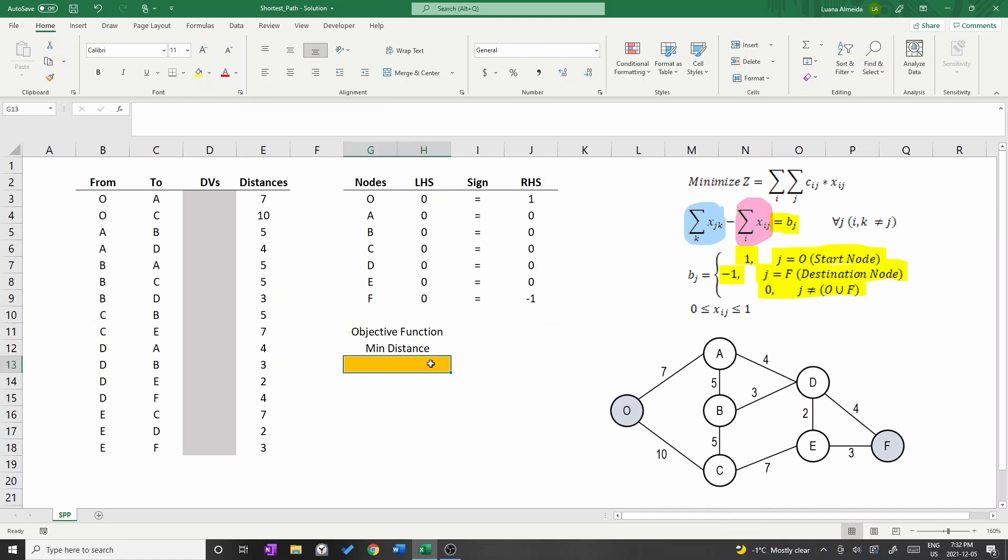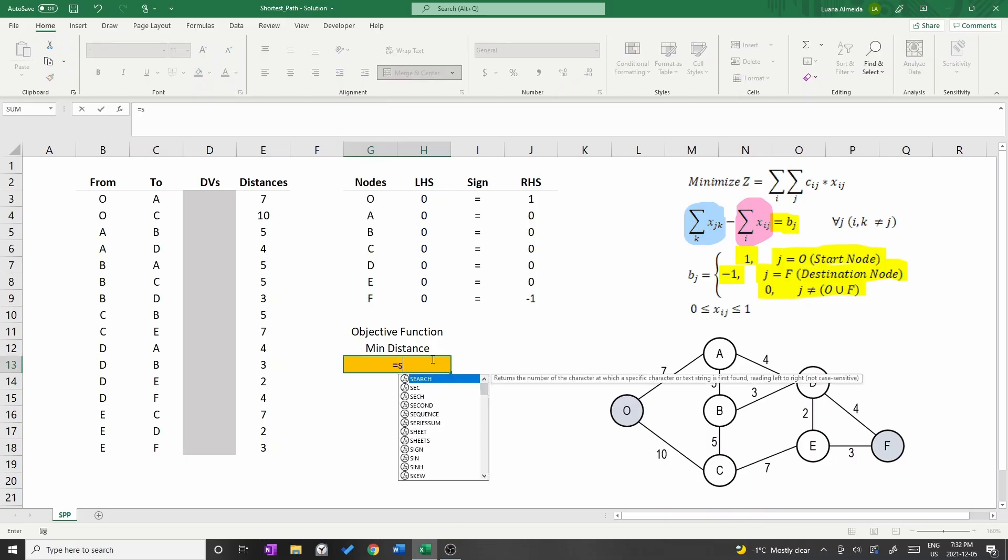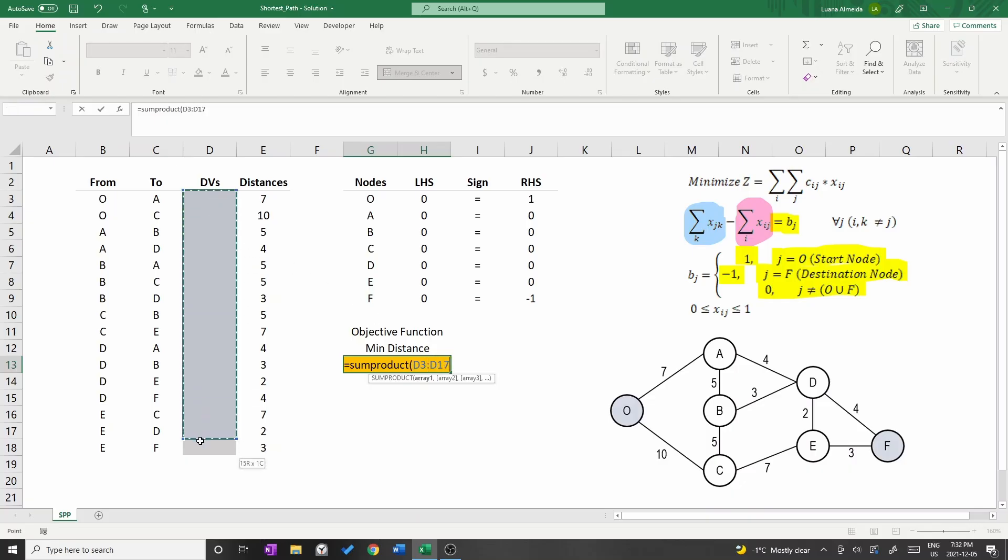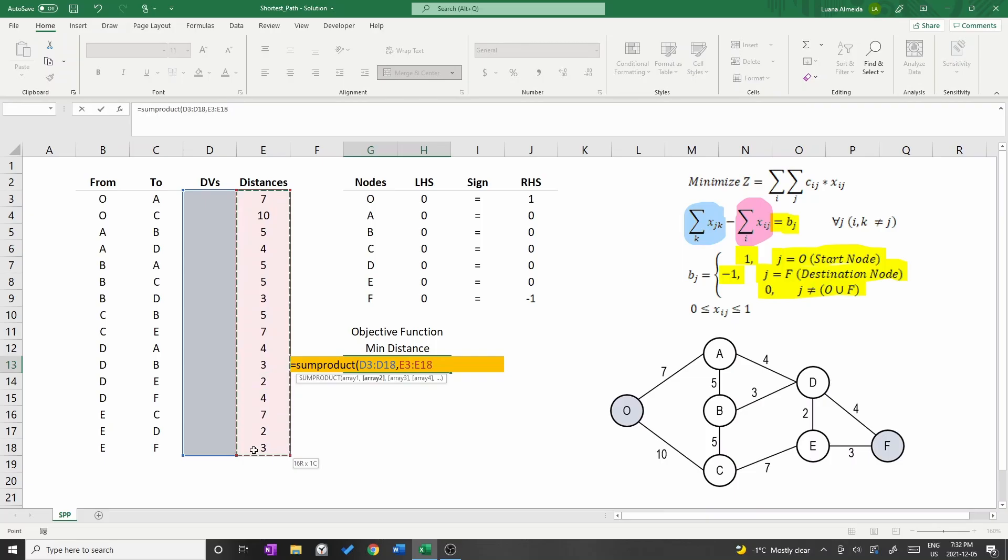Now go to the orange cell. This is where the objective function will be placed and we should calculate the sum product of the decision variables and the distances. Type equal sum product D3 up to D18 comma E3 up to E18.